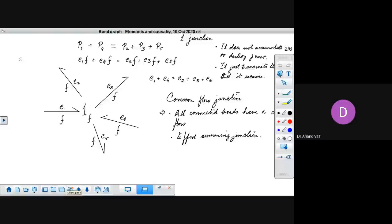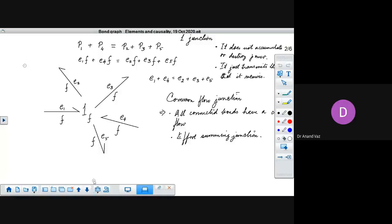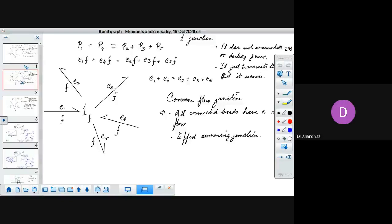We had discussed the one junction, and while discussing the causality of the one junction, I had not explained — I had not written the causality, the causal pattern. I'll just do that and we'll proceed thereafter.